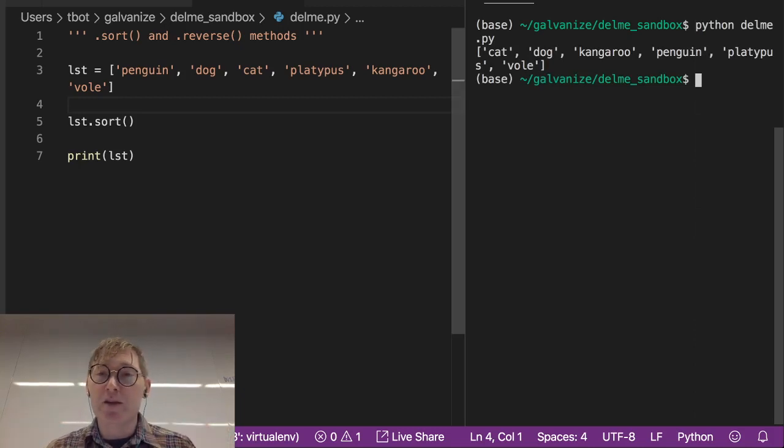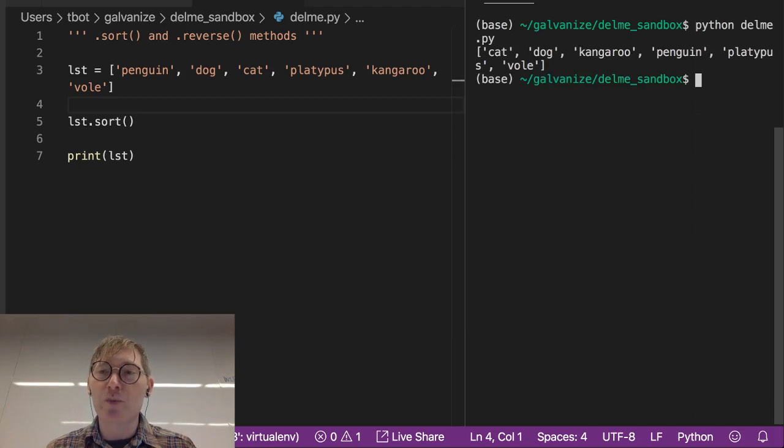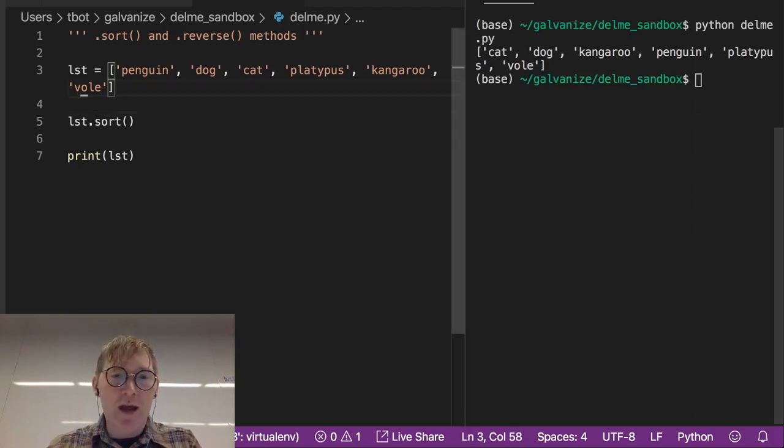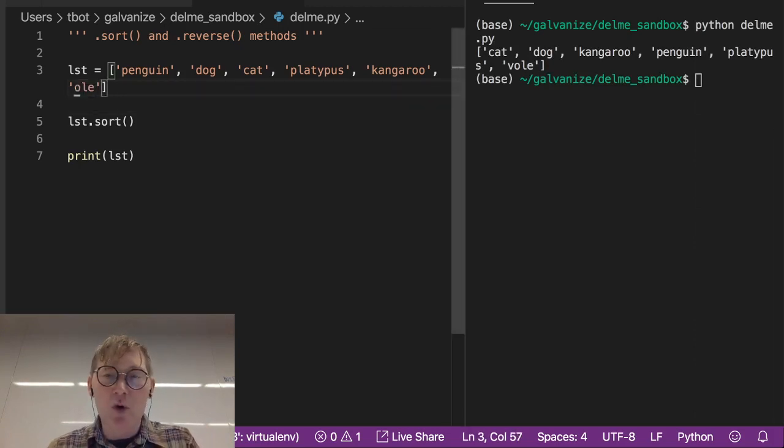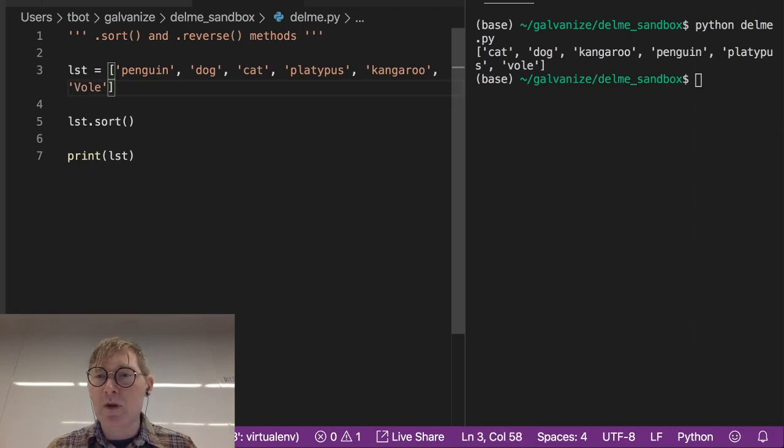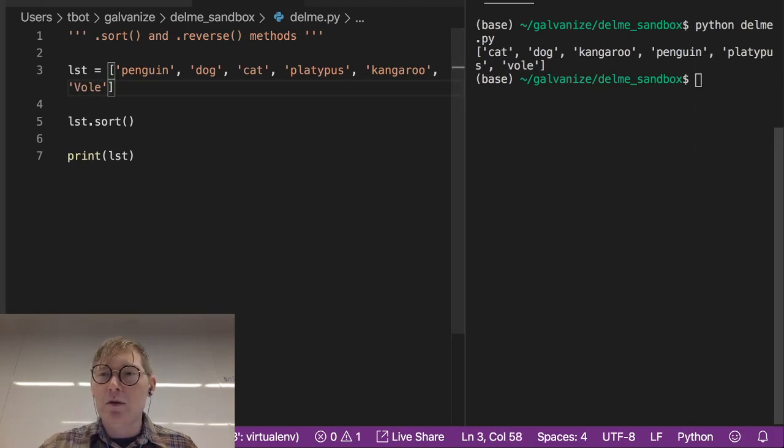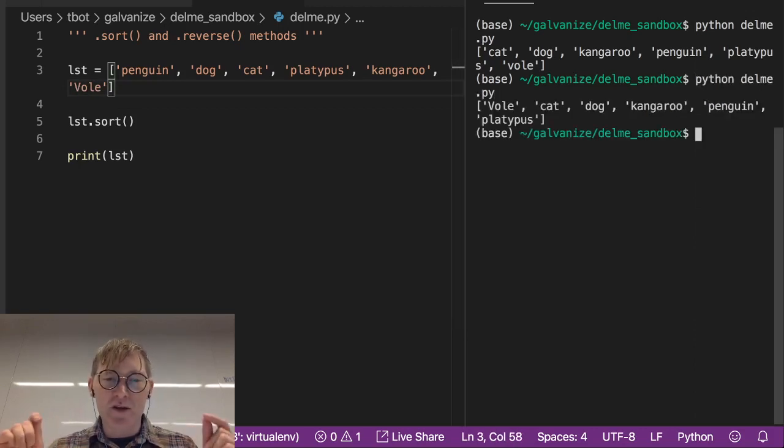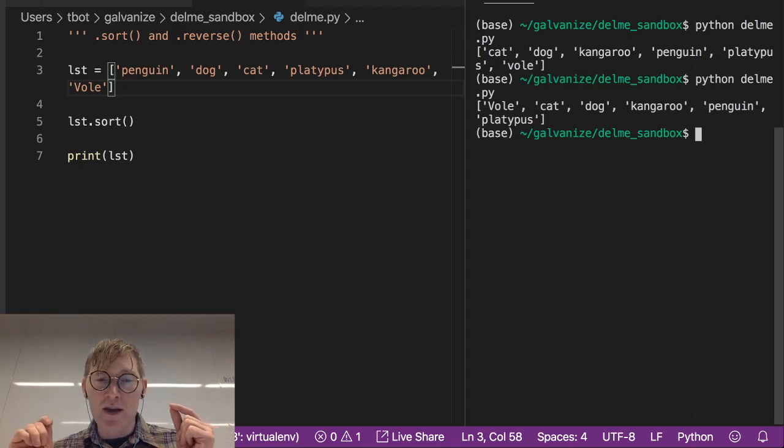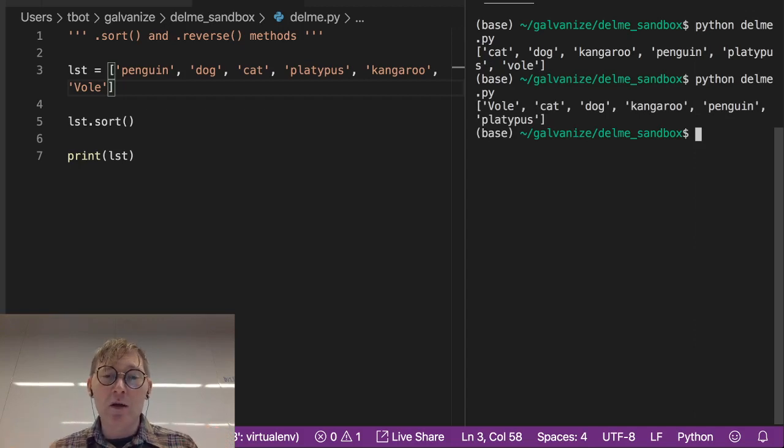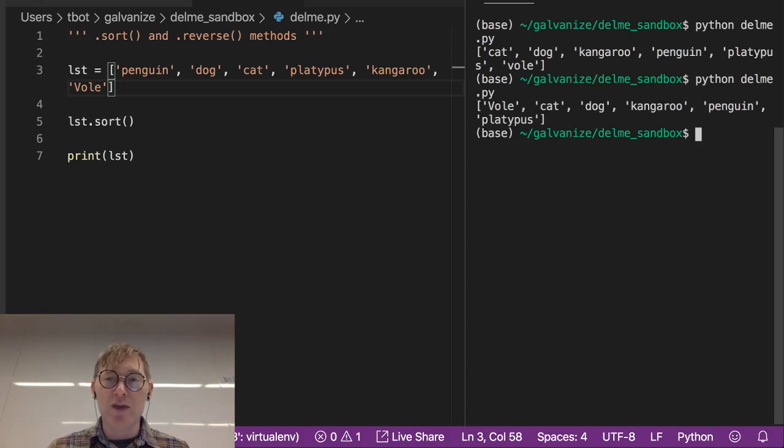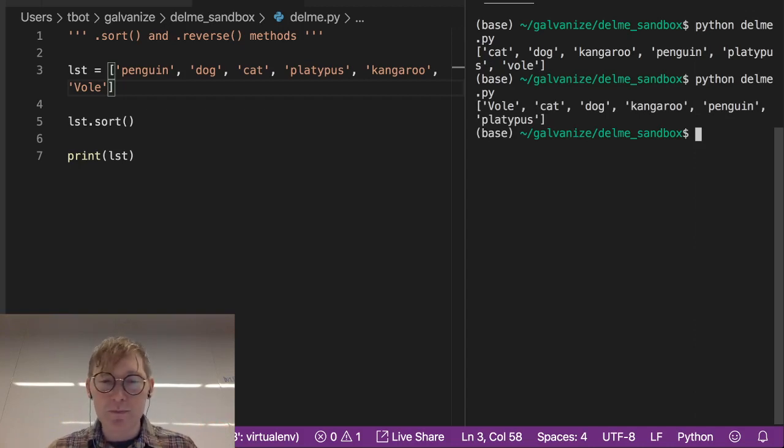It's going to be cat, dog, kangaroo, penguin, platypus, vole. Recall that, let's say I capitalize vole, recall that because these are in ASCII, capital V is going to be a lower value than the lower case c.